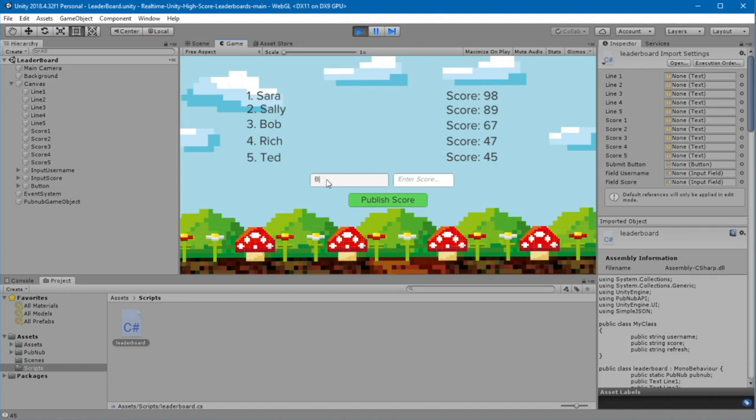We'll add Billy, and we'll give him a score of 55. Billy should appear in fourth place, and should push Ted out of the list.